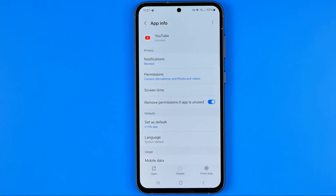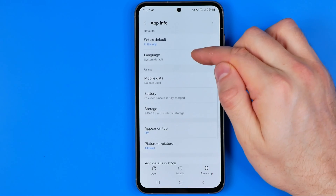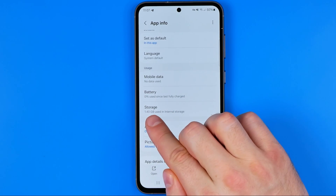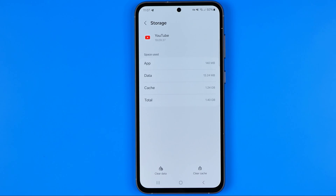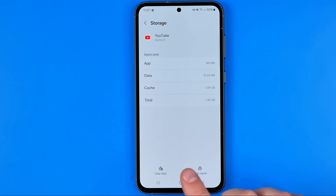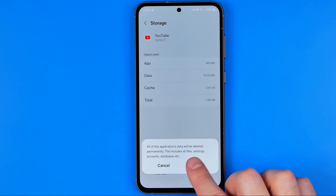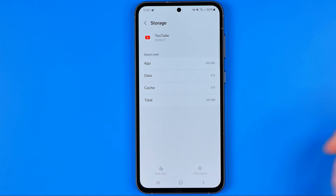Once you find it, get into it and then scroll down until you find Storage — it may also be called Storage and Data. Get into it and down below you can find Clear Data and Clear Cache. Tap both of them one by one: first clear data, then clear cache.